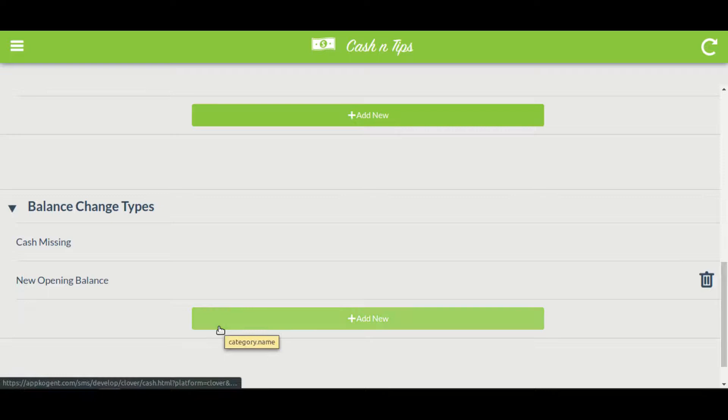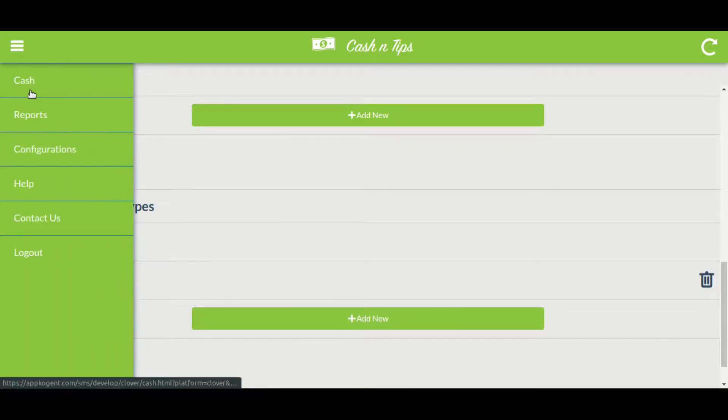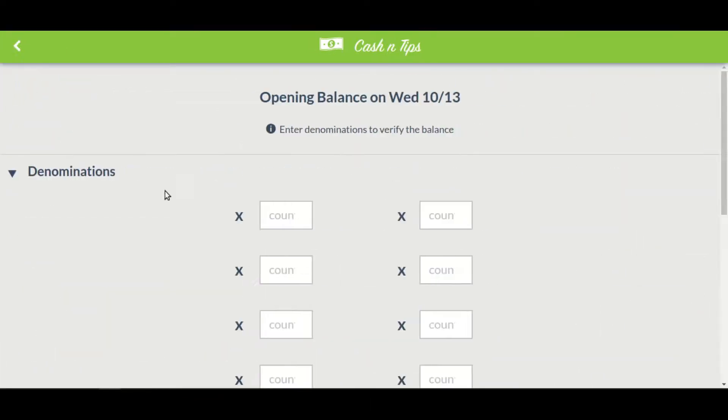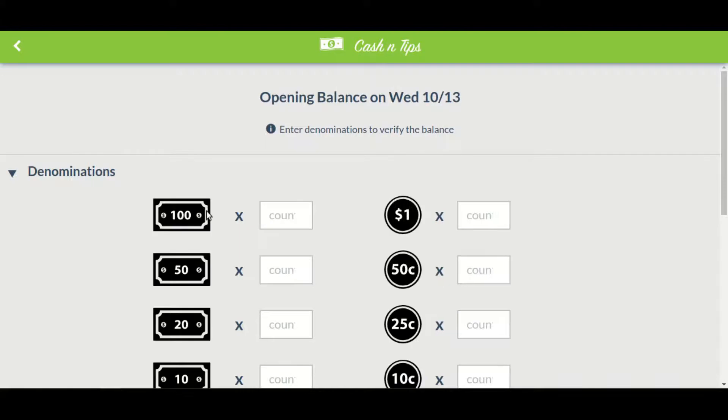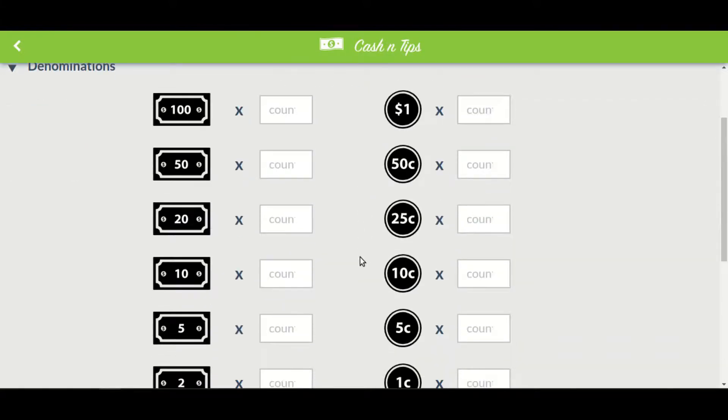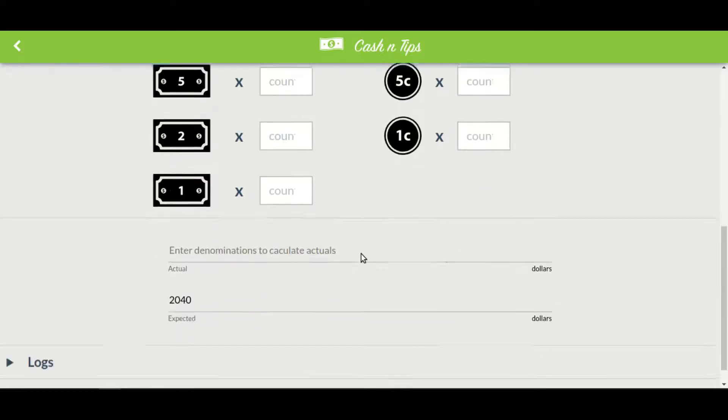Now let's go back and add a new opening balance. Here you will see various denominations. Let's quickly add a new opening balance and select the reason for the change in the balance.